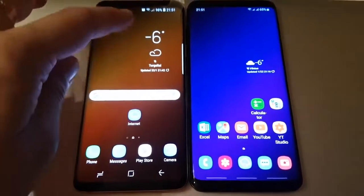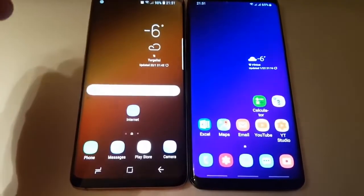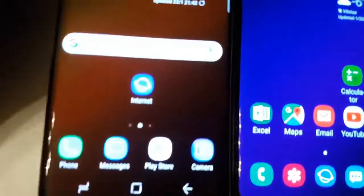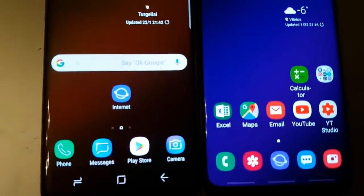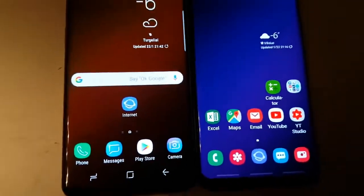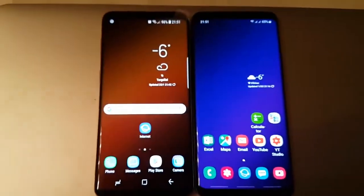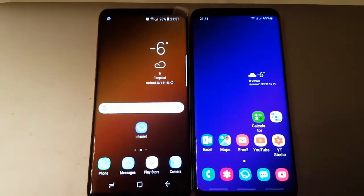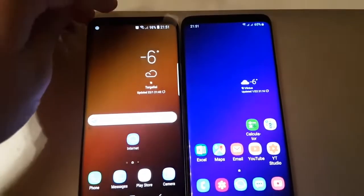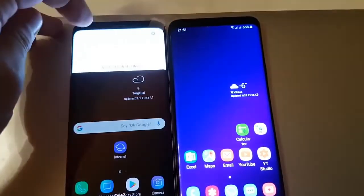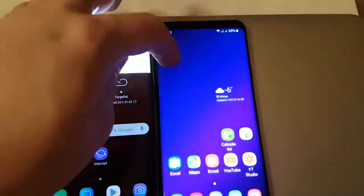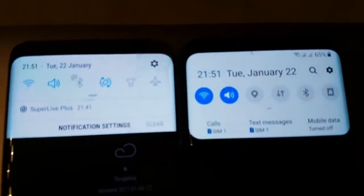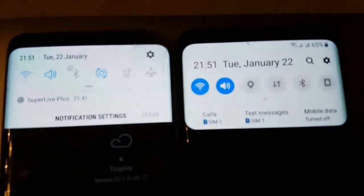These are both the same devices and they are totally the same. So let's take a look at the first glance — what are the differences. Let's take a look at the notification.